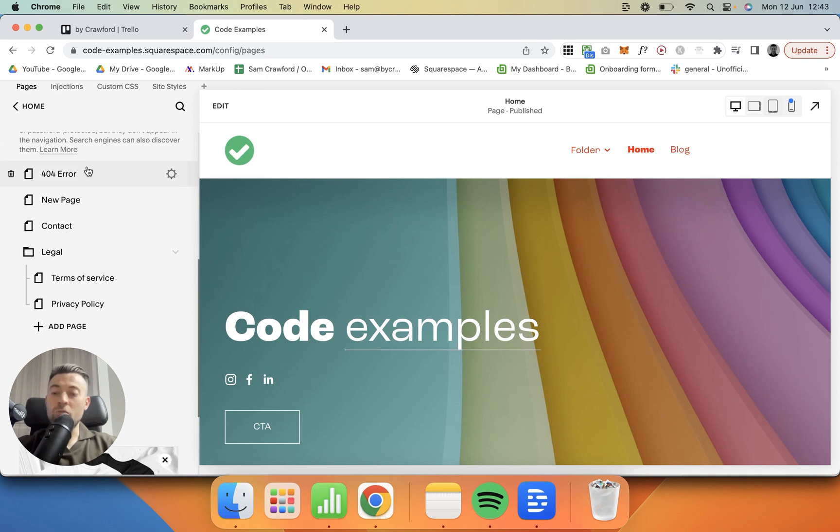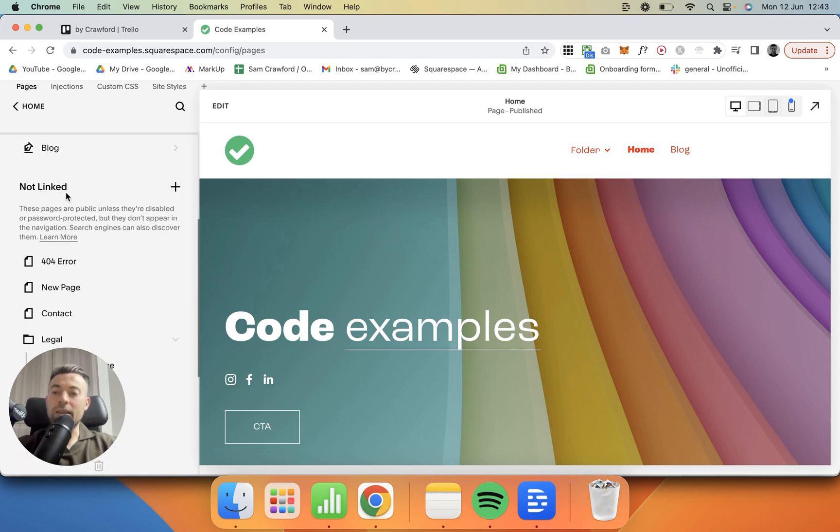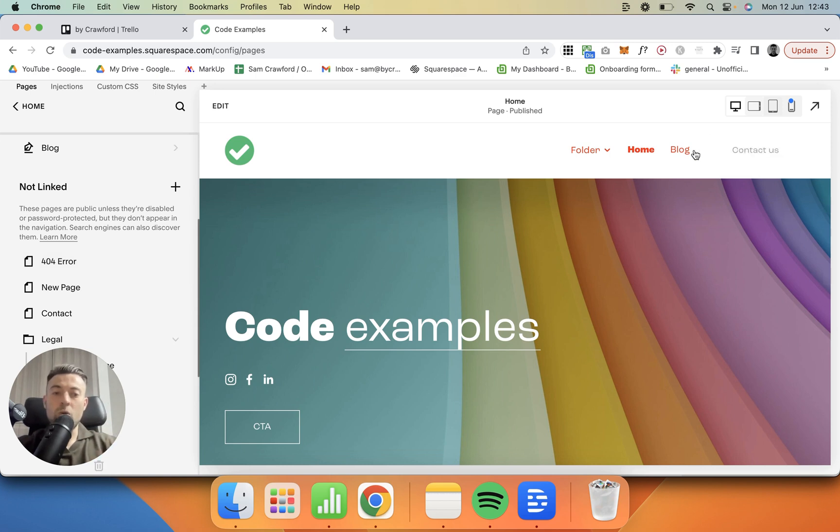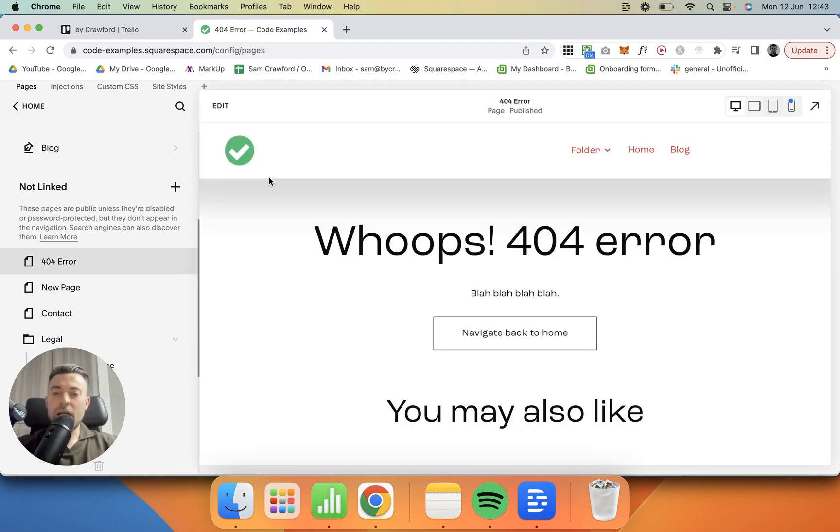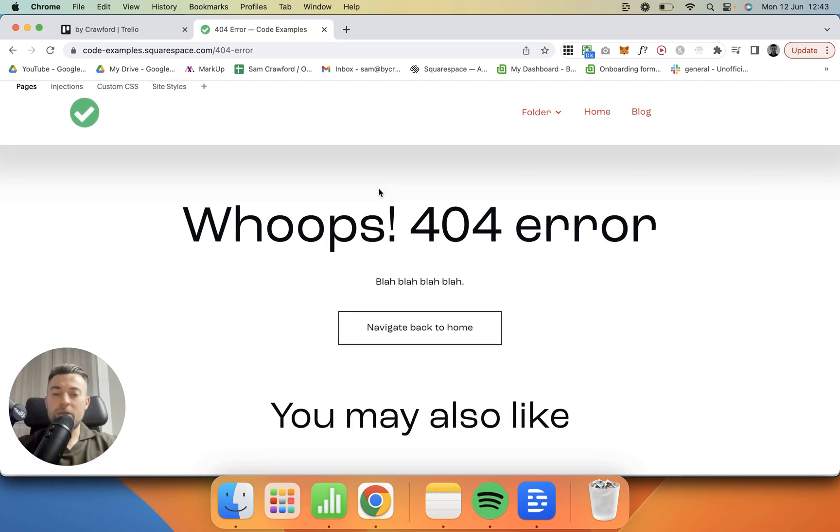Then we want to create a 404 error page in the non-linked section. The reason that we do in the non-linked section is because we don't want anything up here—we don't want it to say 404 Error in the header, really do we? So we'll go into here and then here is what I've made.